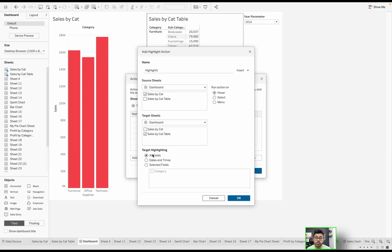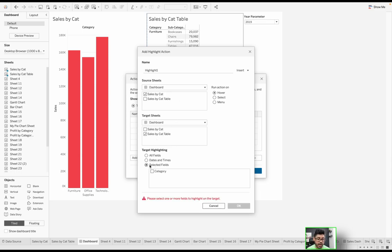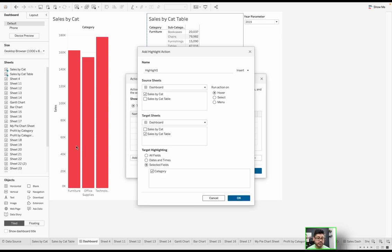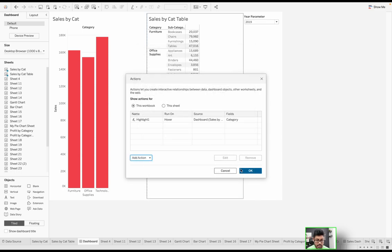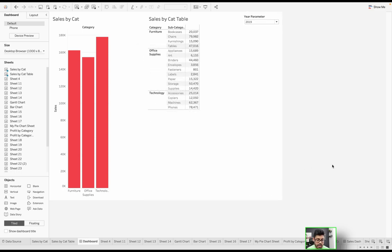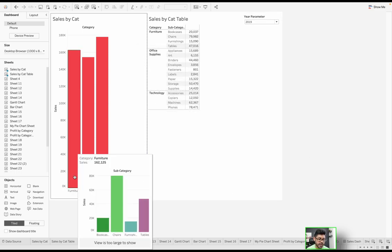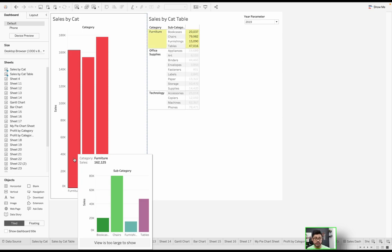The impact is going to occur on the target sheet, which is the table sheet. I'm going to uncheck Sales by Cat from the target sheet. So basically I'm saying, when I hover over the Sales by Cat sheet, I want you to update the target sheet, the table, accordingly. What do I want you to highlight? Well, I only want you to highlight Category. I'm going to click OK. Now you'll notice if I mouse over Furniture, it's going to highlight furniture.